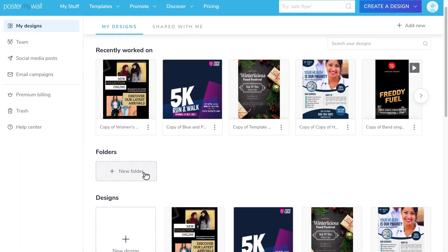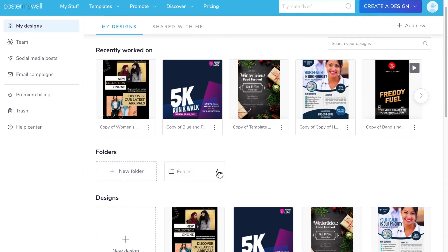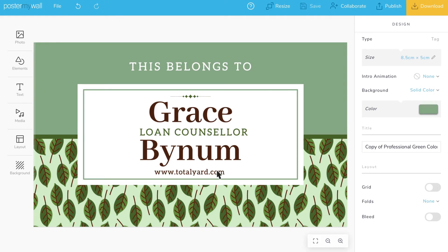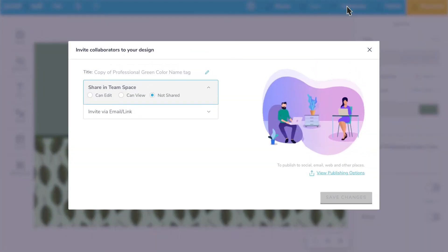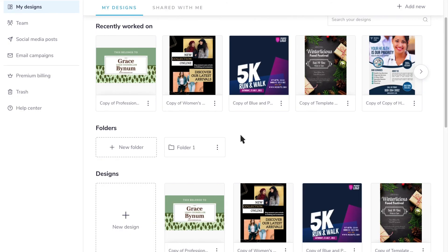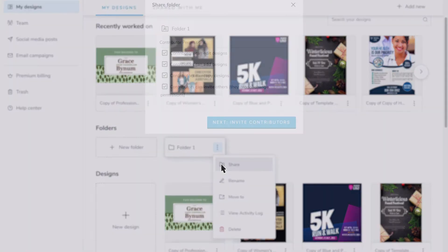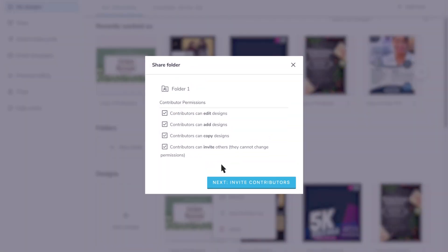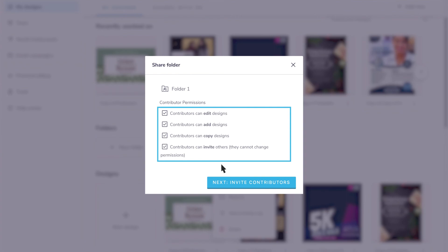Creating folders to organize your designs is easy. PosterMyWall makes it easy to collaborate with your team. Invite others to review and edit your work. You can even share the folder and control what your collaborators can do with the content.